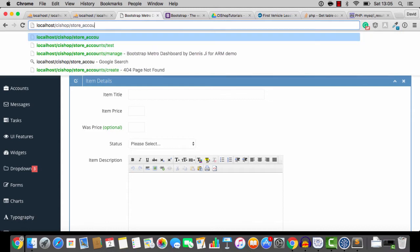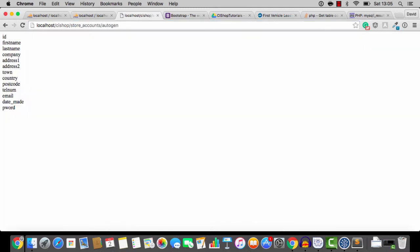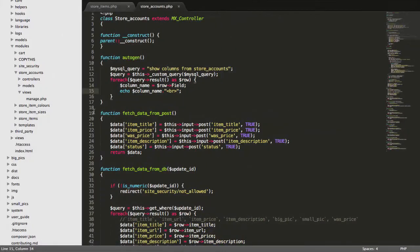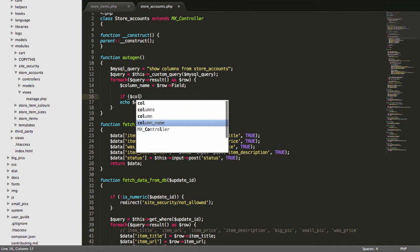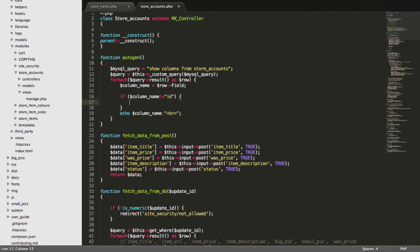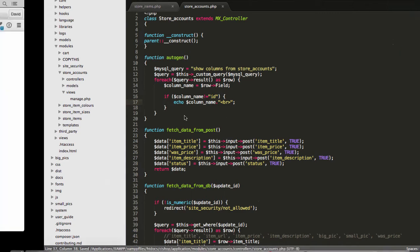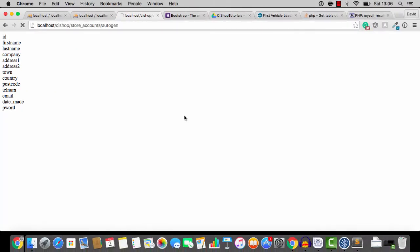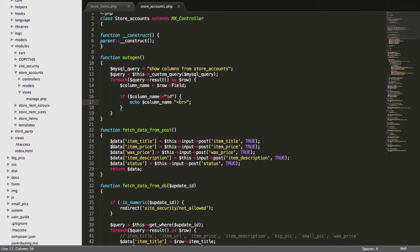And then we go to store accounts, forward slash auto gen. And then, you'll see that we've got all of the column names here. And what I'm going to say is if column name does not equal ID, then we'll chuck this onto the screen, like so. That's looking pretty good.